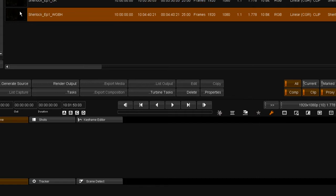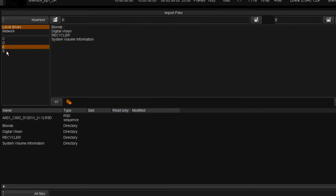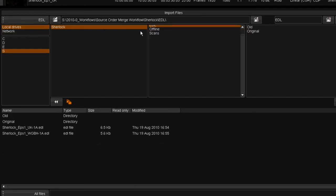I'm going to load an EDL and place the material on the timeline, exposing the cuts in the sequence. And I'm going to select the UK EDL.